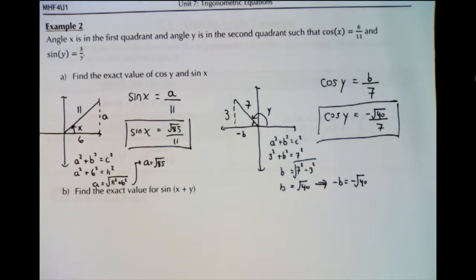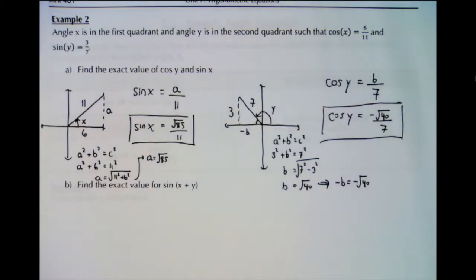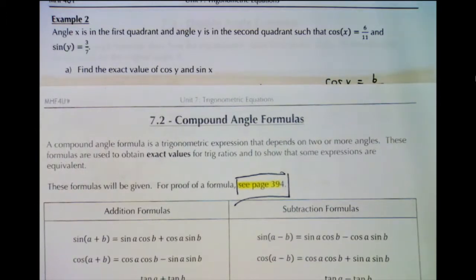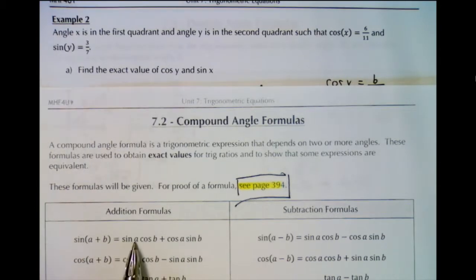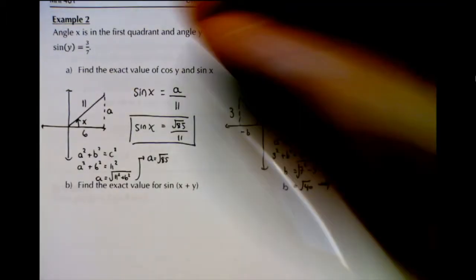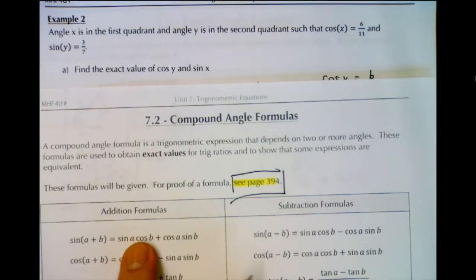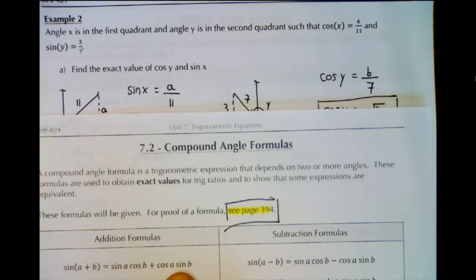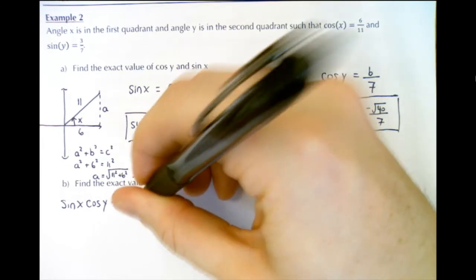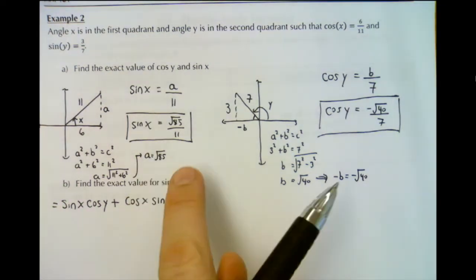Now we have sine x and cos y. The question gave us cos x and sine y. Part b wants us to find the exact value of sine x plus y. Using the addition formula: sine of x plus y equals sine x times cos y plus cos x times sine y. Let's write that down — sine x times cos y plus cos x times sine y.